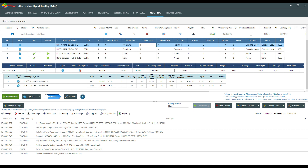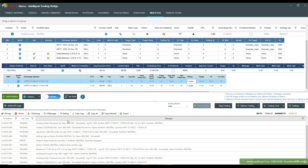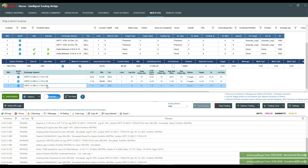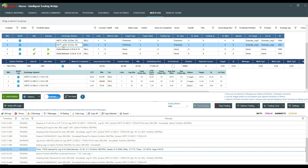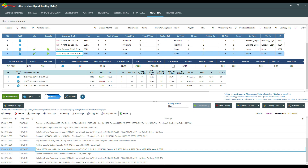You can see here the leg target has been completed but the third leg was not executed because a delta in the defined range could not be found. However, the 17000 PE was executed immediately because the second leg's stop loss or target was hit, triggering the fourth leg — delta between negative 0.30 and negative 0.10 — exactly as defined.